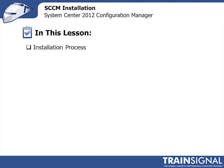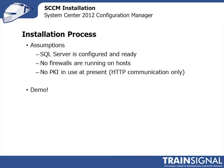In this lesson, we're going to install this thing. There are some assumptions that we're going to make before we move forward. We're going to assume you followed all the previous guidance that we had in the previous lessons.